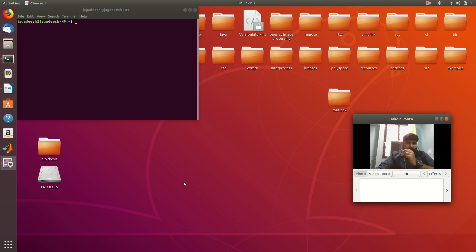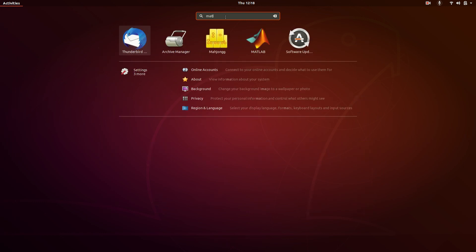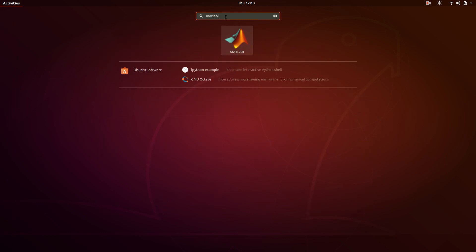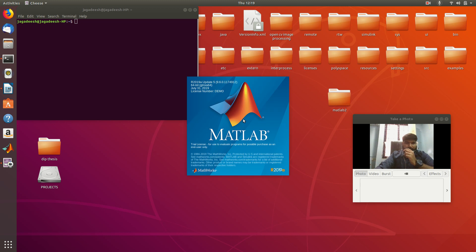Hello, good morning guys. Today I started MATLAB. This is the Linux system. You can search the MATLAB icon — this is the MATLAB icon. I am using R2019A, which is the latest version for 2019. This is the trial version, so you can download it from Google and install it using the Linux command window.